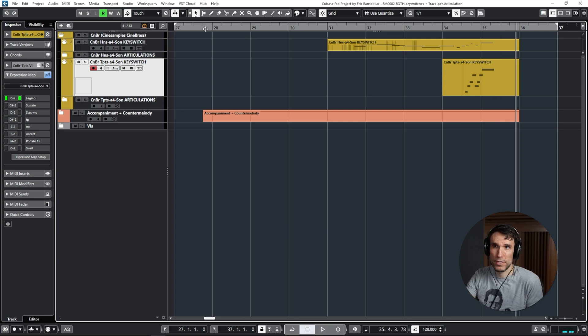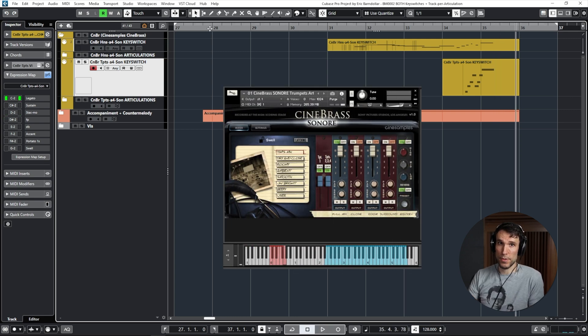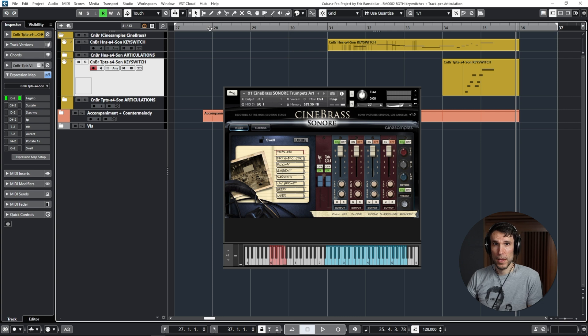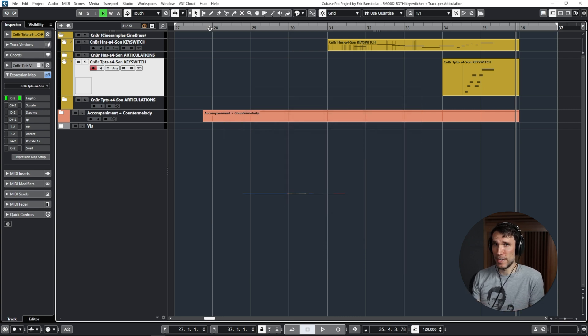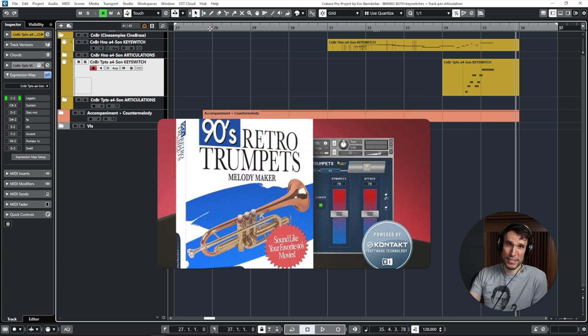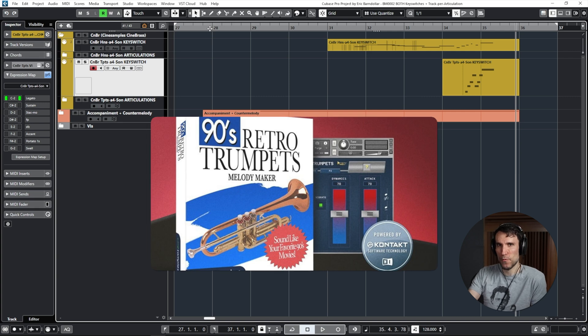And I'll be using a four trumpet ensemble from Cinesamples, which is part of their Cinebrass Sonore library. Originally though it was branded as 90s retro trumpets, so if you're getting any 90s score vibes, it's kind of what I'm going for.